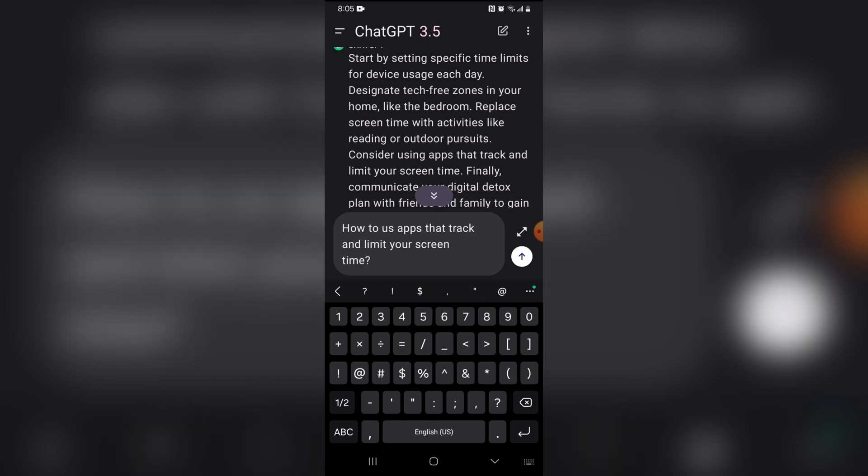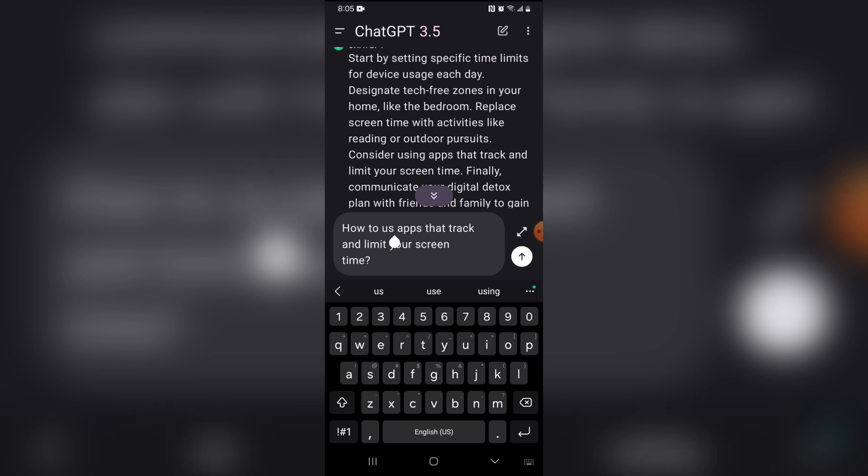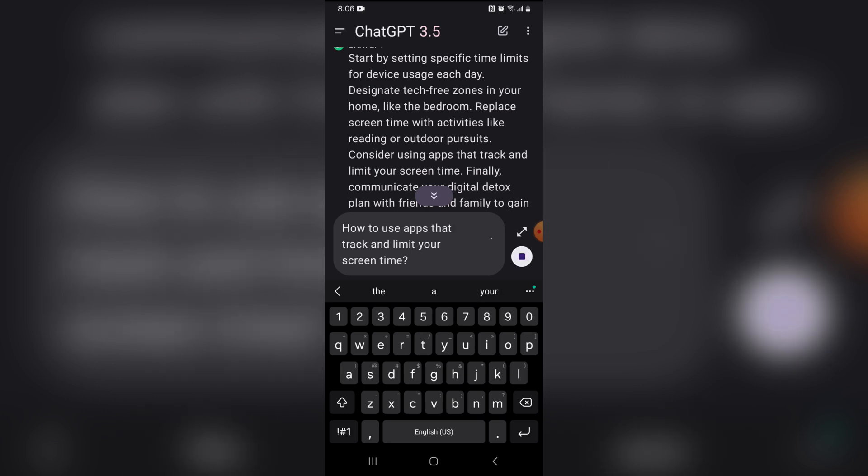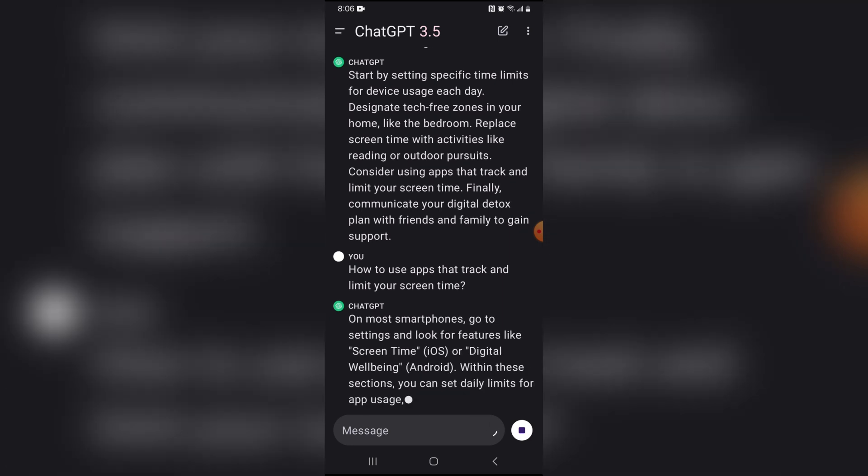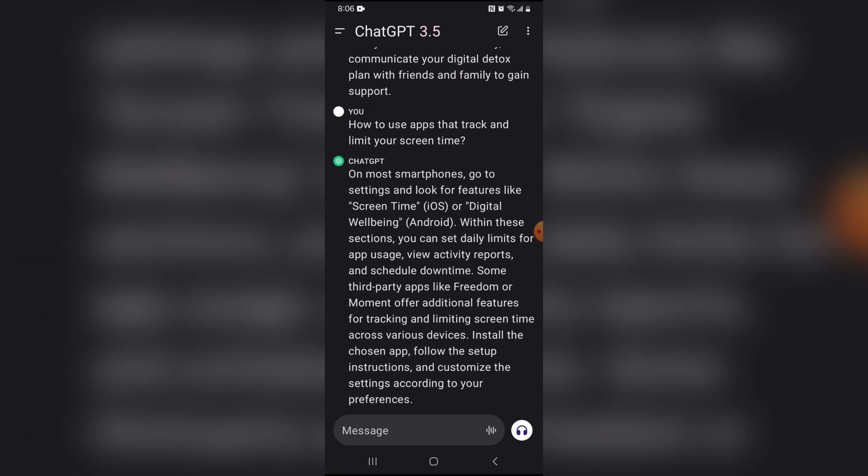How to use apps that track and limit your screen time. Wow. Here we go.